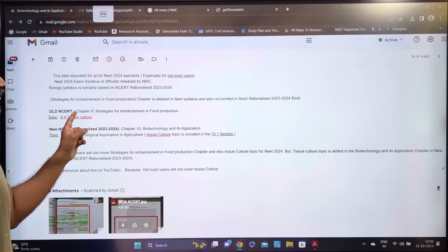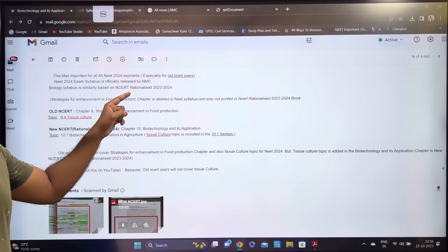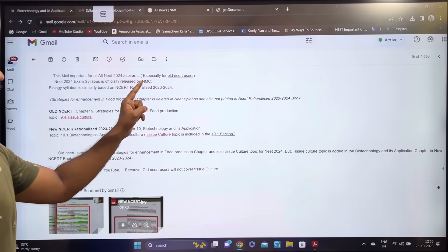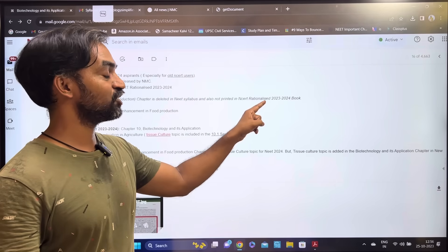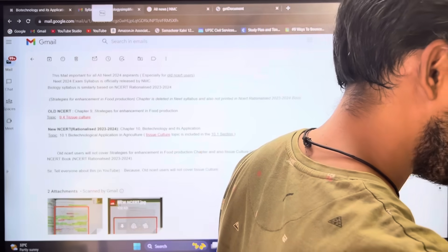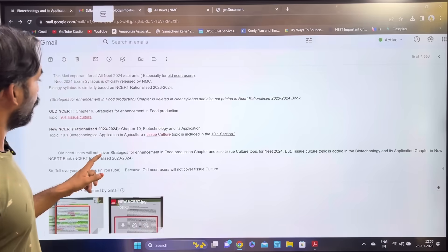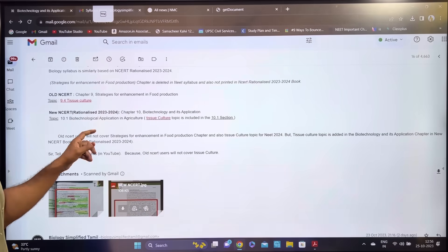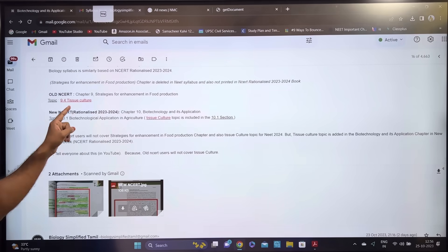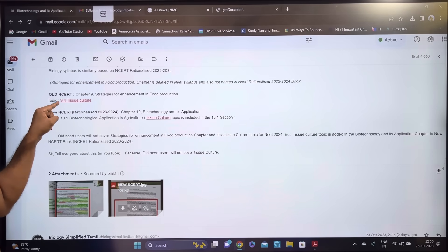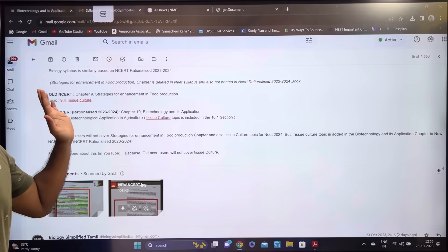The chapter 'Strategies for Enhancement in Food Production' is deleted in the NEET syllabus and is also not printed in the NCERT Rationalized 2023-2024 textbook. In the old NCERT, chapter 9, section 9.4 on tissue culture is removed. That chapter is now removed.